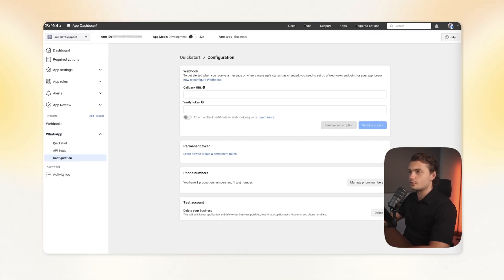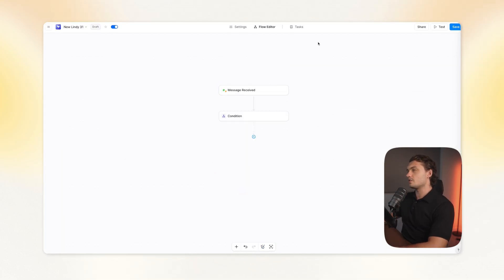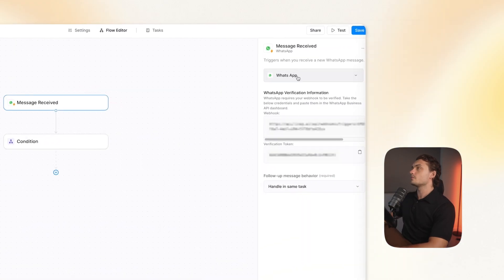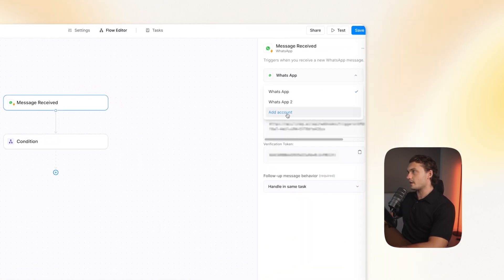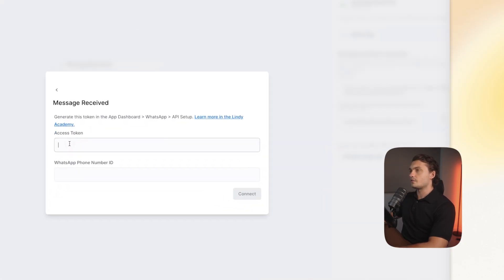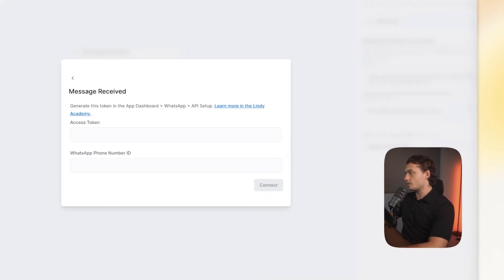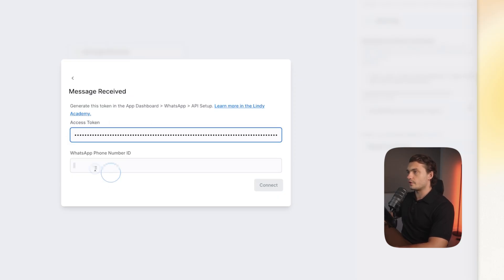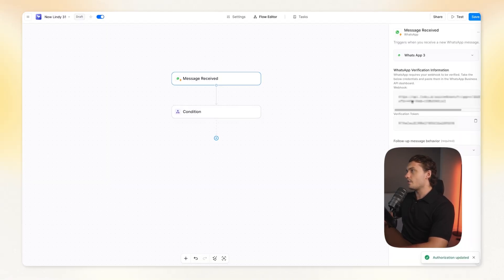Now we need to go to Lindy. In Lindy, I just added a WhatsApp trigger. In here, just click on add account. Enter the access token, so the large token that were given before, and then the phone number ID. And then click connect.